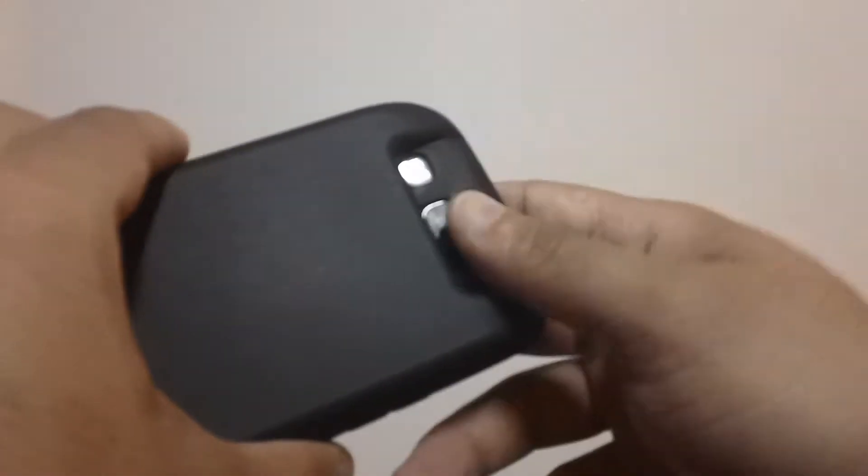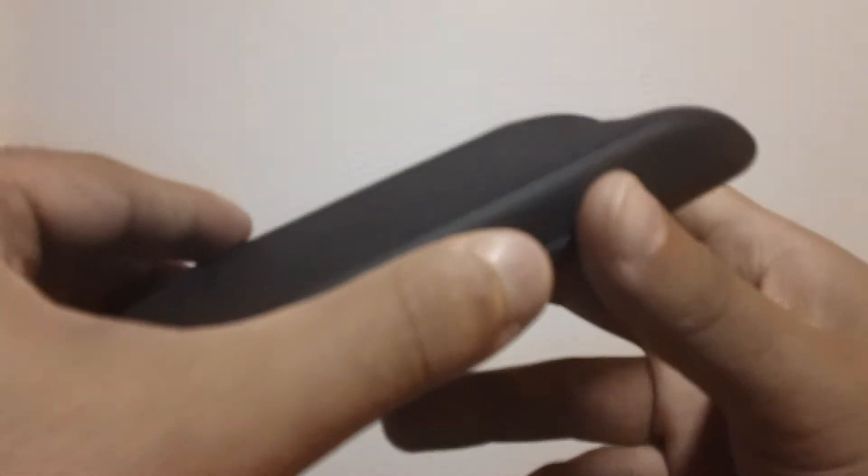They do come in different colors. They come in black and they come in white and then they make a blue one now. I got the black one because I just like the black one a lot better.